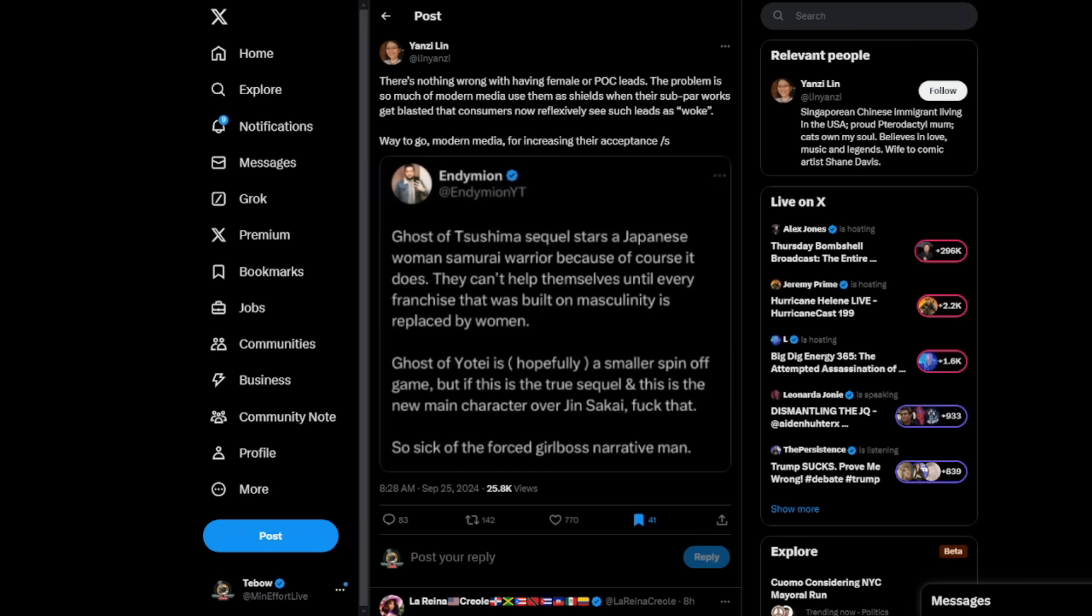And again, I would disagree with his take from the get-go as far as just saying, well, it's a woman, therefore woke. I am on record as saying I really enjoyed the first Hellblade game. I thought the second game was crap. I thought everything that they built up in the first game to make her character likable and relatable and believable, they completely destroyed in the second game by having this forced girlboss narrative. So I understand where he's coming from.